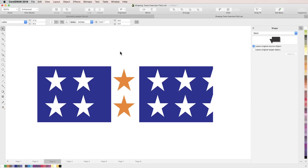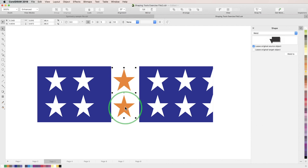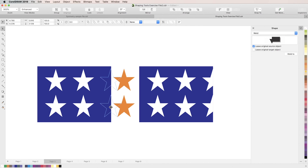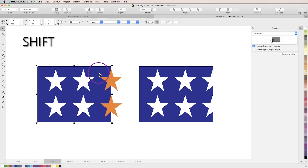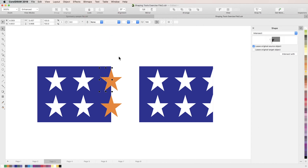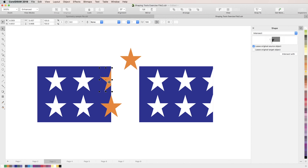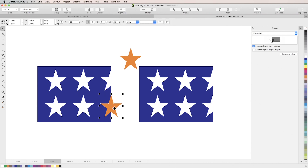Next is the intersect tool. The intersect tool allows you to create new shapes using existing overlapping shapes. As with the weld tool, new objects you create will take on the properties of your target object. So if we want to continue this star pattern right off the edge of our blue rectangle, we'll drag these two stars over so that they overlap the rectangle. Holding shift, we'll select our rectangle as our source object, then select one of our stars as a target object, then go up to the properties bar and click the intersect button. This reveals a new object in the shape of only the overlapping section of the two objects. I'll quickly change that object to white to match our pattern and repeat the process with the other star.